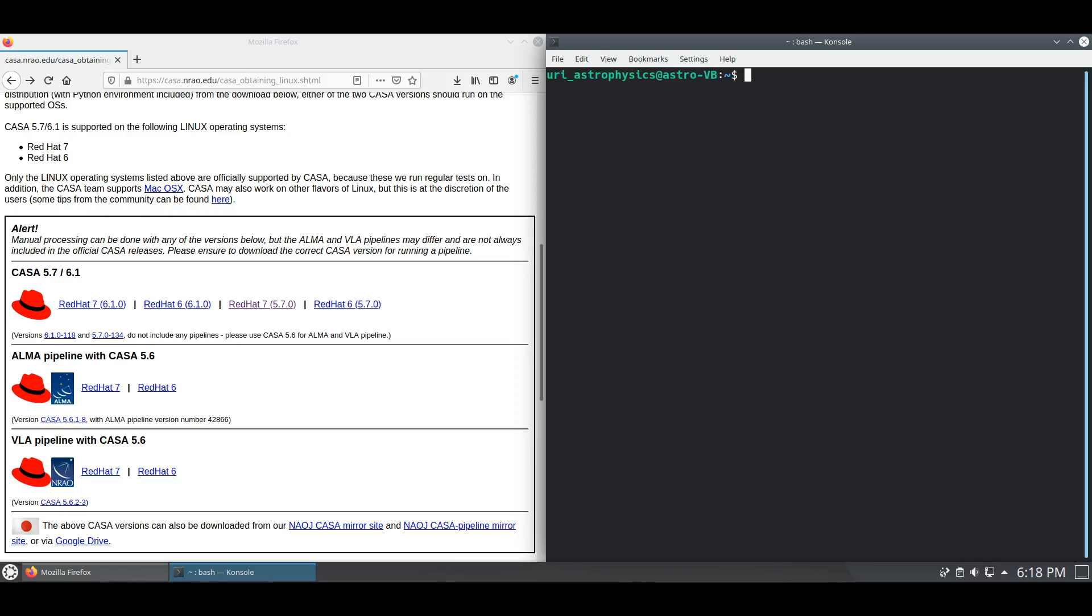Thus, we will utilize CASA 5.7 for the sake of this tutorial and workarounds for CASA 6.1 will be posted in a later video.